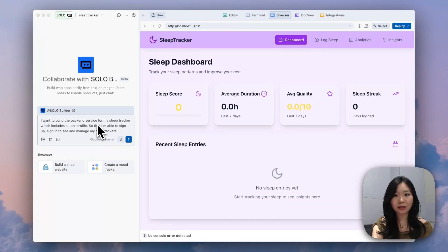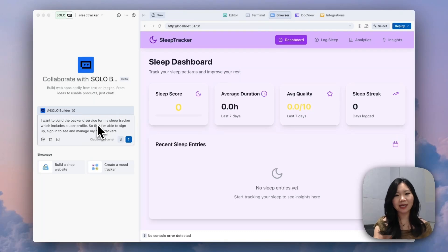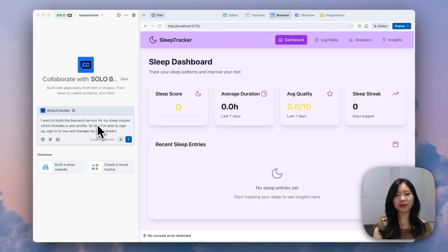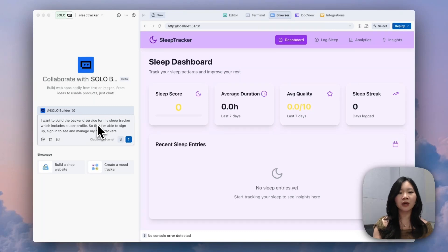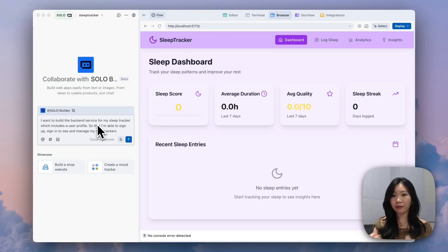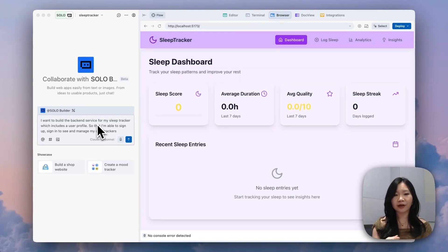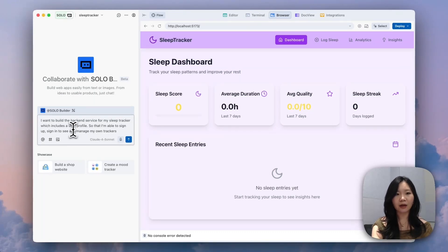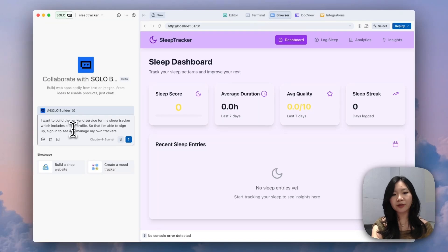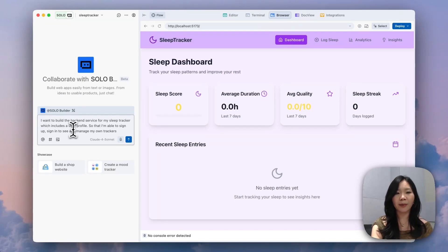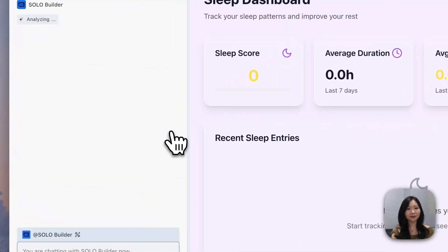So for adding a back-end service, we can't just ask Solo Builder to build an entire back-end with one single prompt. We have to do it step-by-step. So for me, I think the most important thing right now is to add a user profile to the sleep tracker so that I'm able to actually sign up, sign in with my email account and be able to manage my personal sleep trackers. So in my prompt, I just tell Solo Builder to start building the back-end service for the sleep tracker, which includes a user profile so that users are able to sign up and also manage their own schedules. Let's send it to Solo.